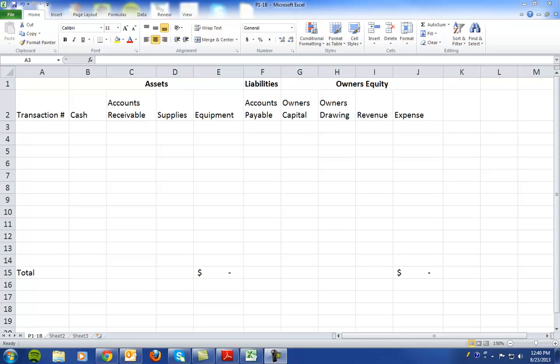In problem 1-1B in chapter 1, this problem goes through 11 financial transactions that we need to record.